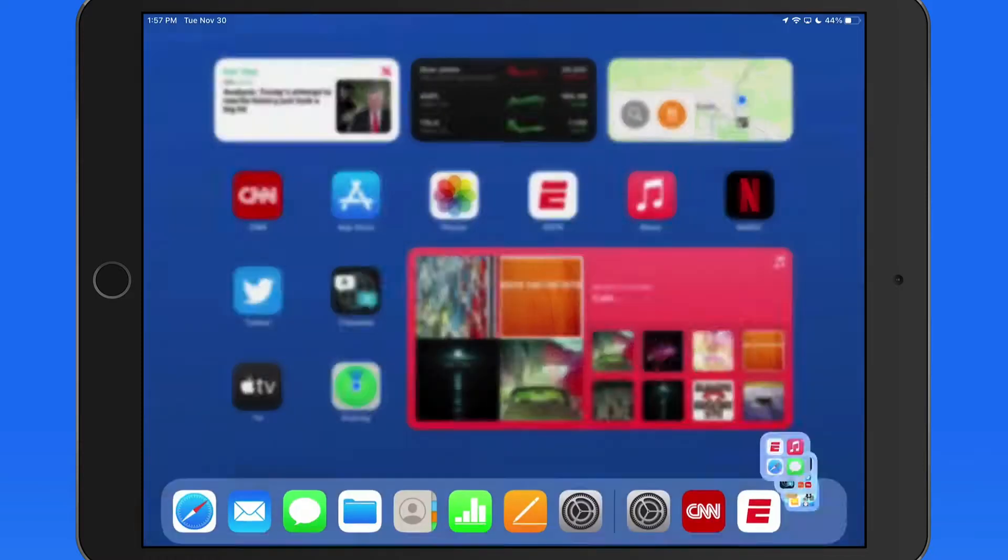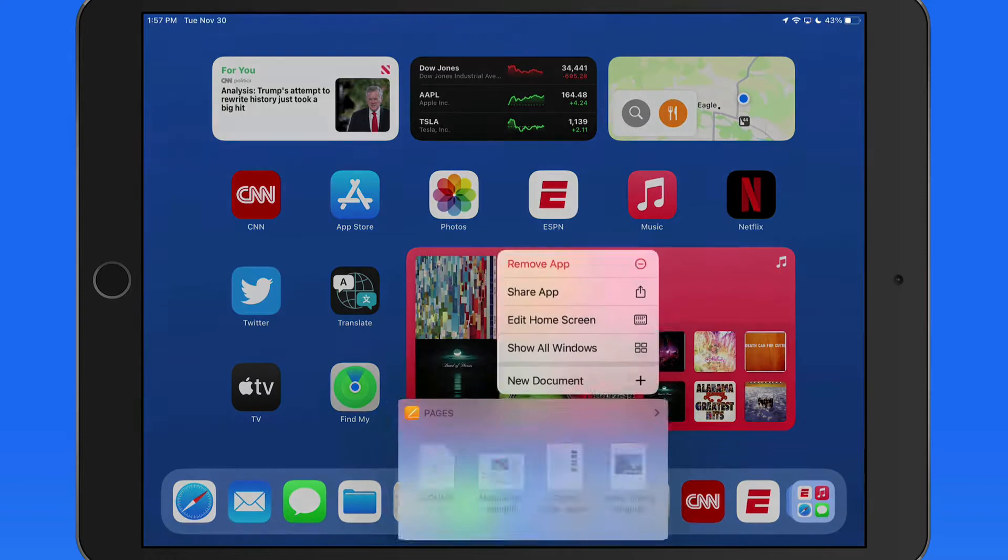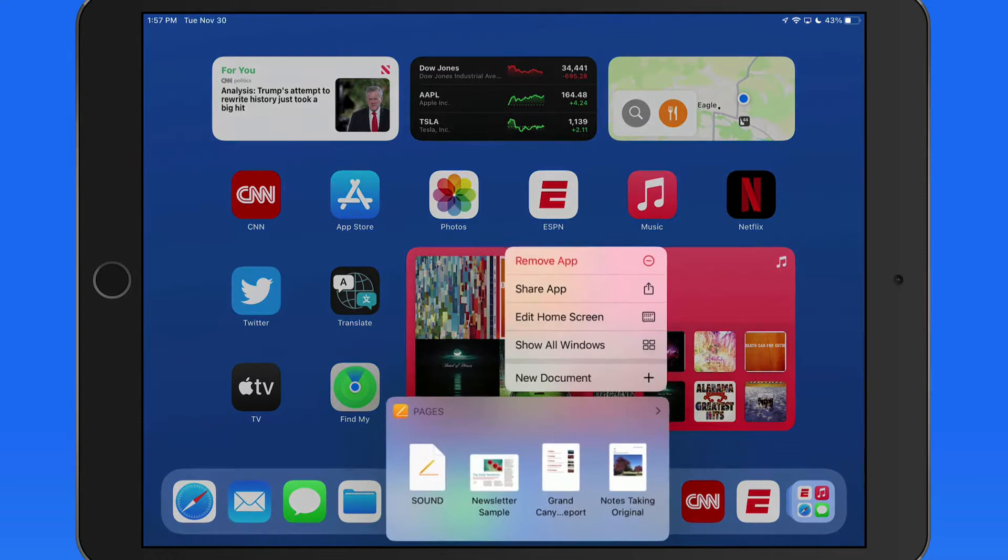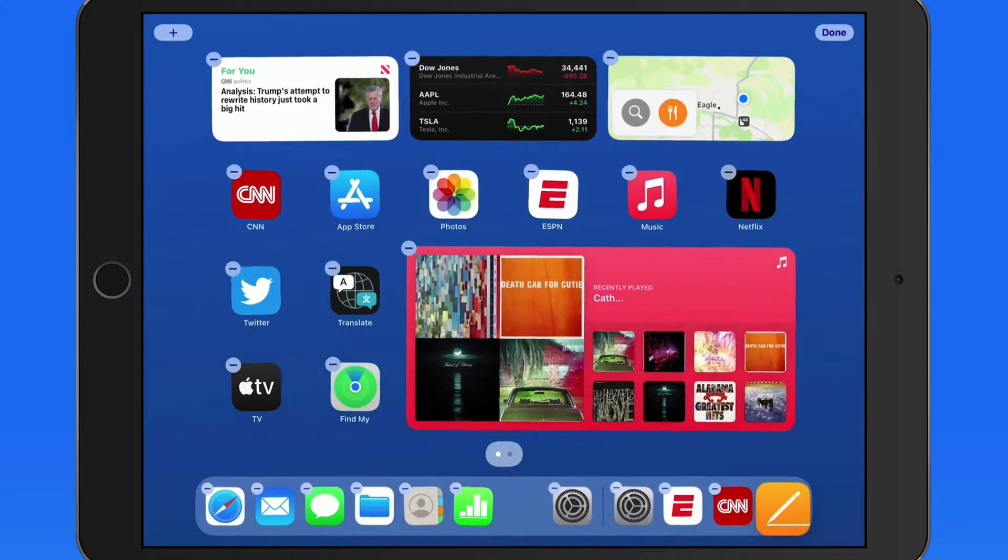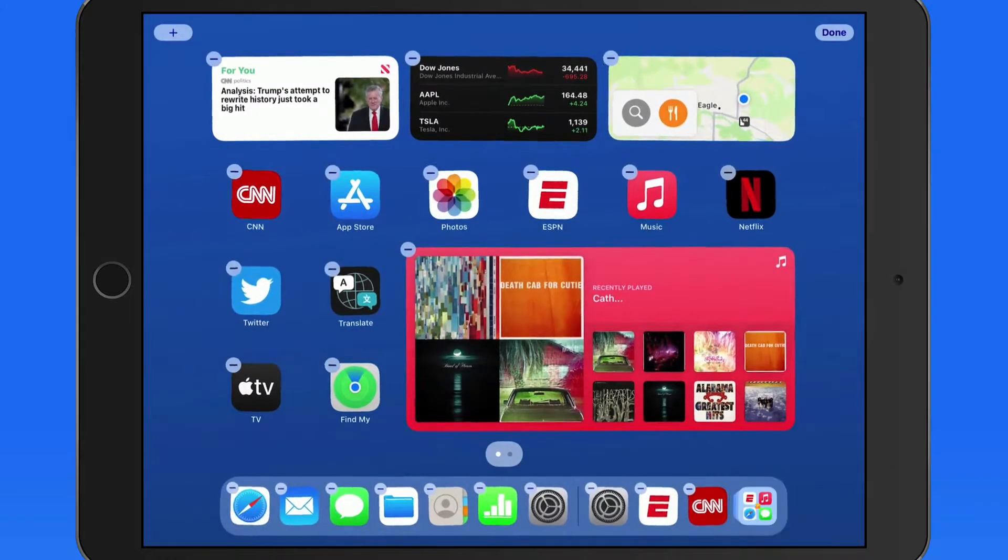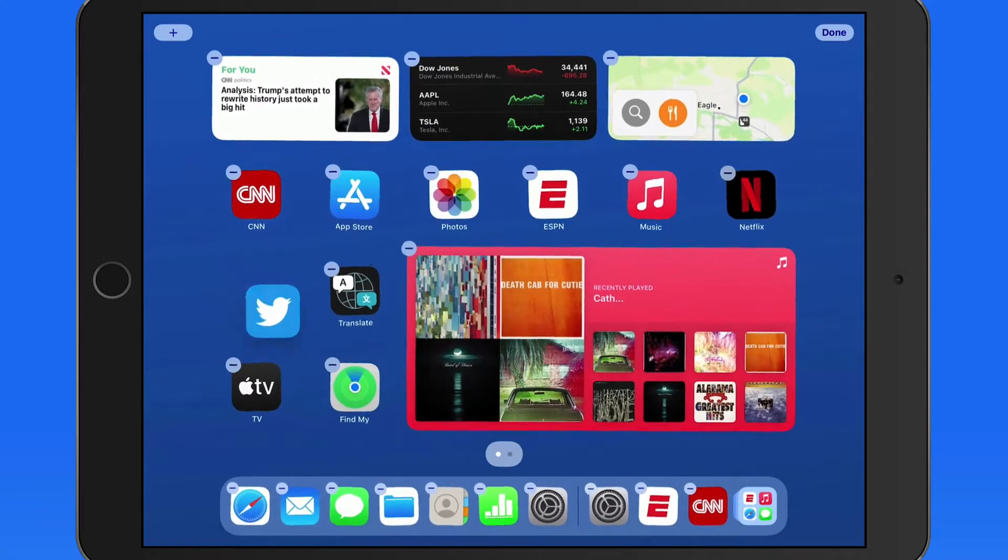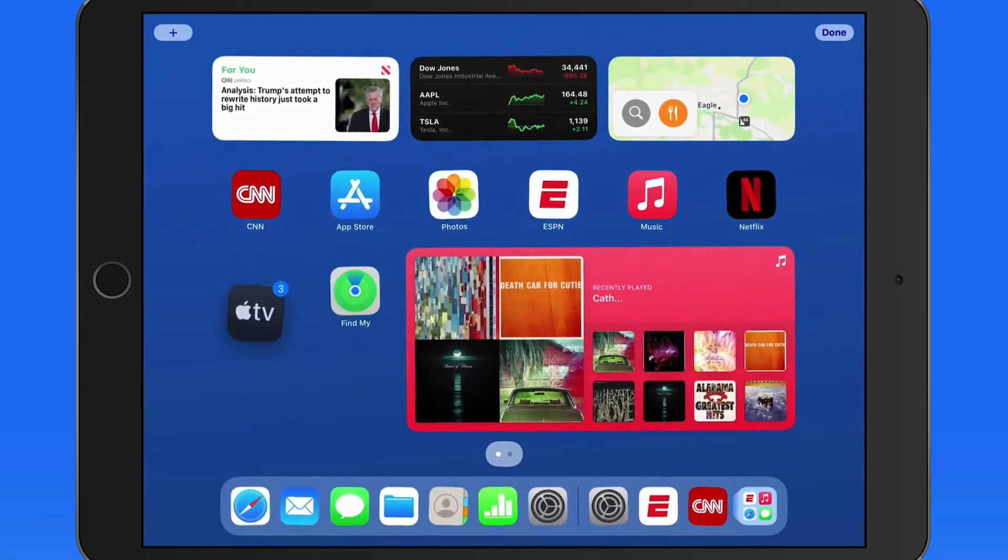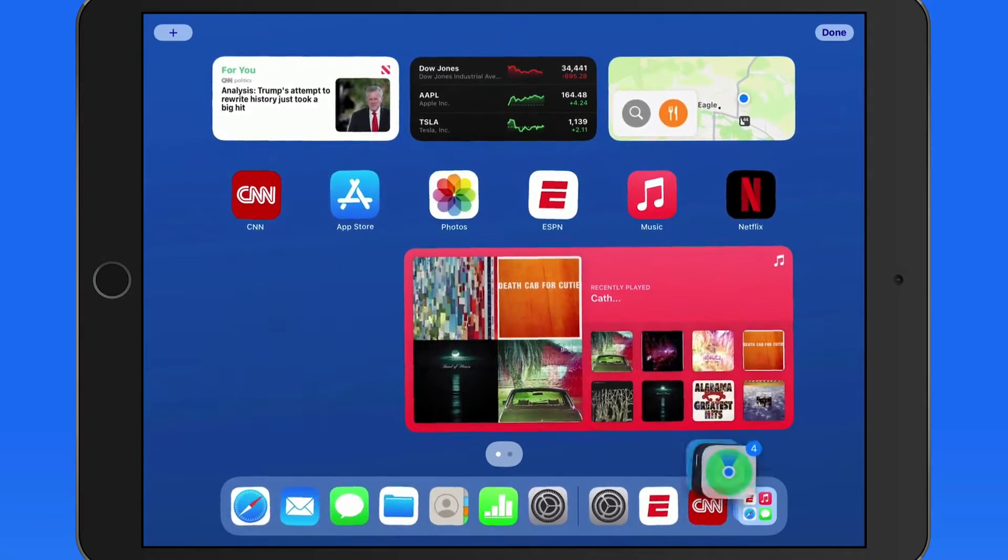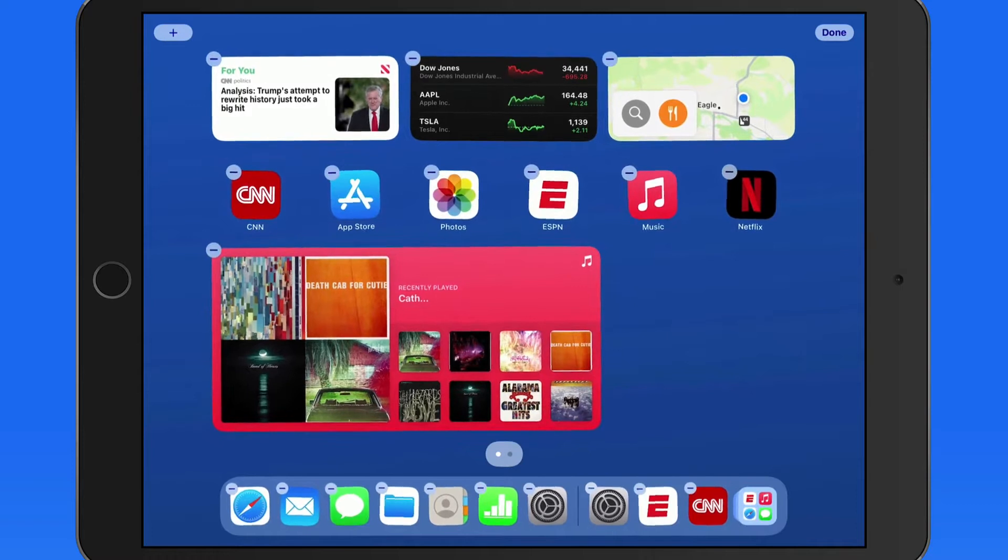From any home screen or from the dock, you can tap and drag on an app icon to move that app into only app library. Select multiple icons to move them all into app library and off of a home screen at once.